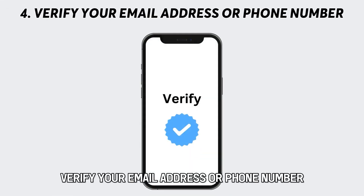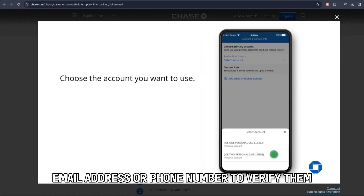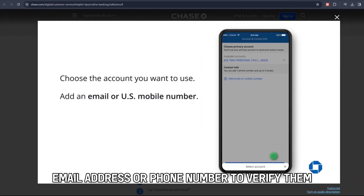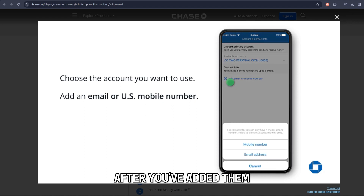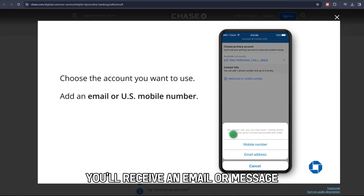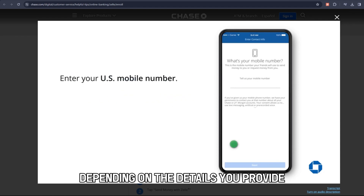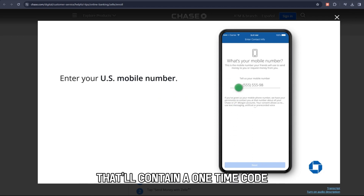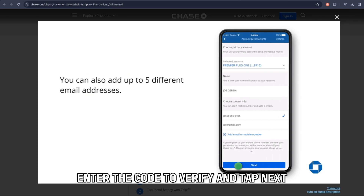Verify your email address or phone number. You'll need to add an email address or phone number to verify them. After you've added them, you'll receive an email or message, depending on the details you provide, that'll contain a one-time code. Enter the code to verify and tap Next.